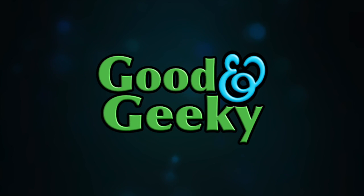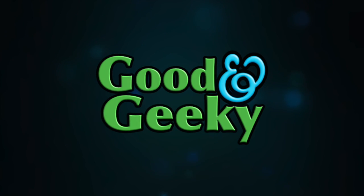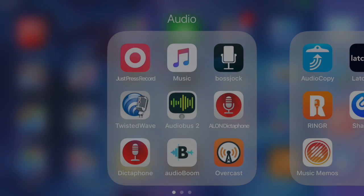Hello there, this is Dave Allen from Good and Geeky. This time we're going to do some recording into Twisted Wave on the iPad. We're going to use an external microphone and set the automatic gain manually.